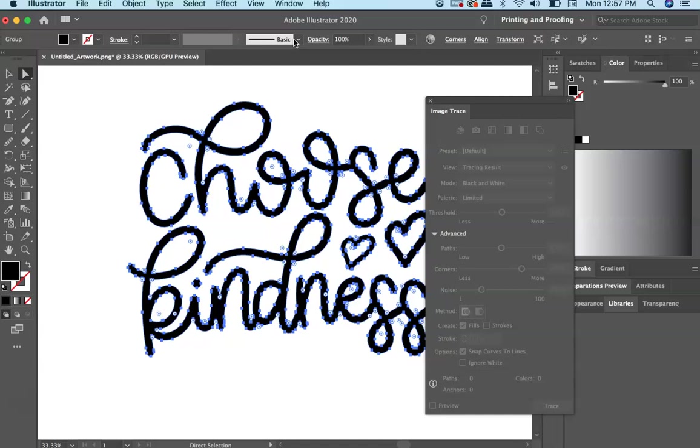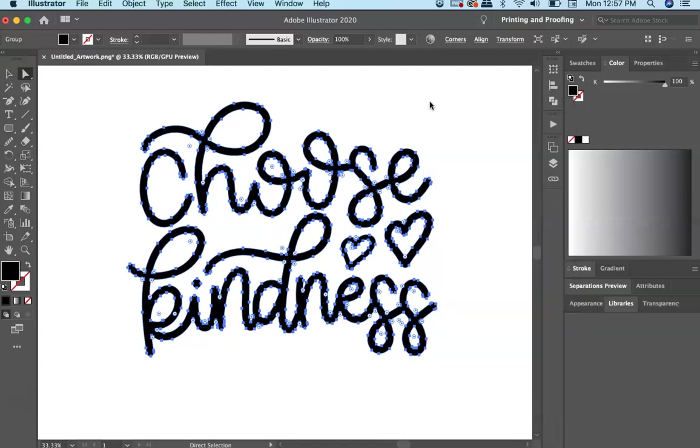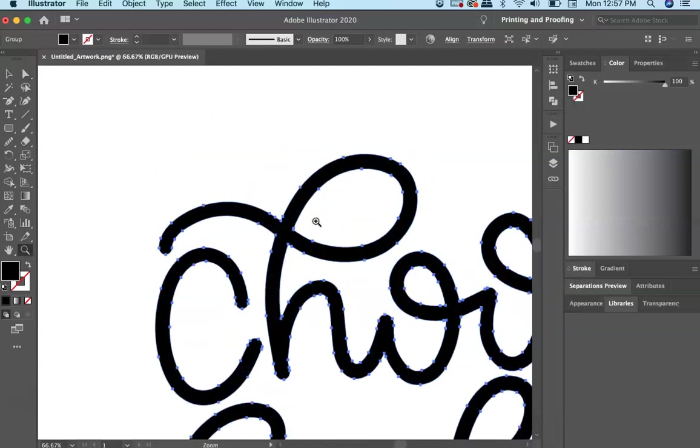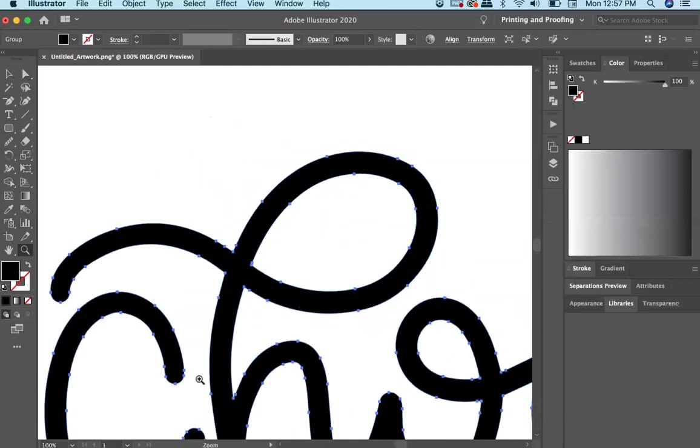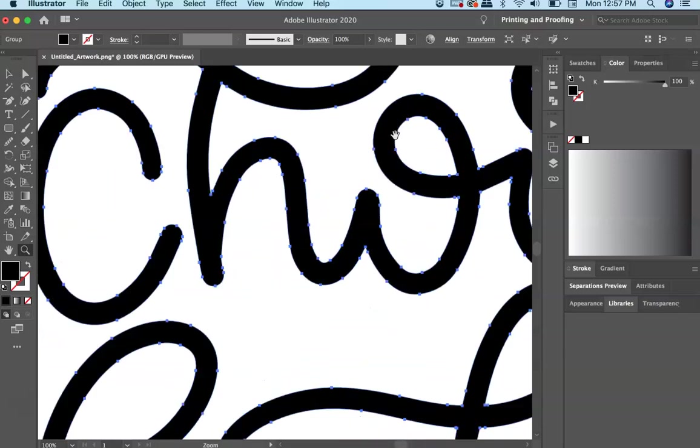And when you hit Expand, you can see that your file is now composed of points. And these are called anchor points. And this is what allows your file to be scaled up infinitely. So if I just zoom in here, you can see that each layer for each letter is comprised of points.